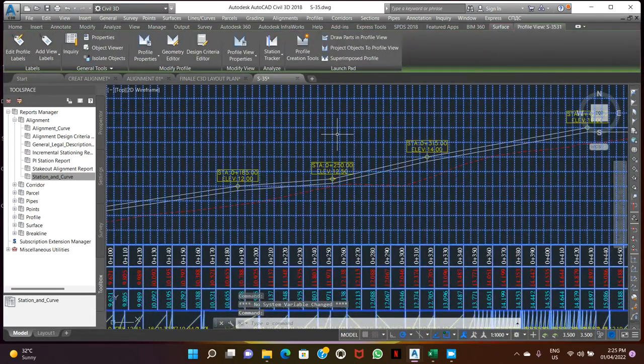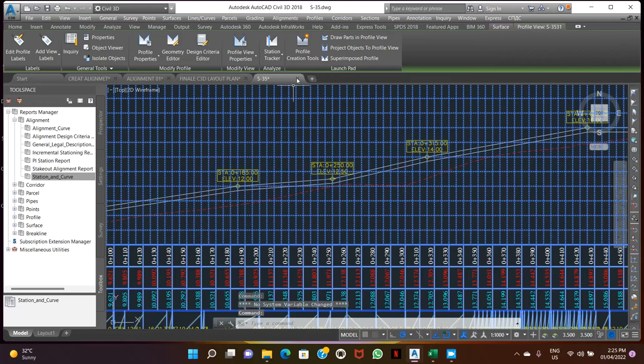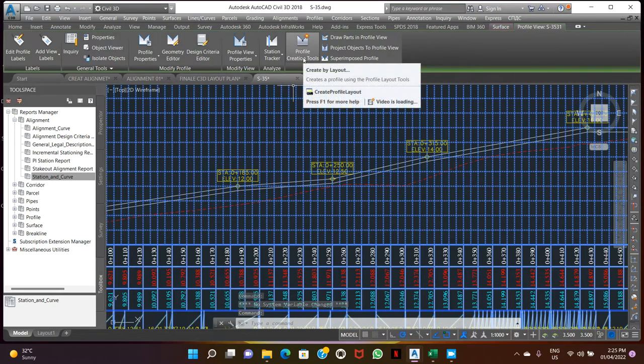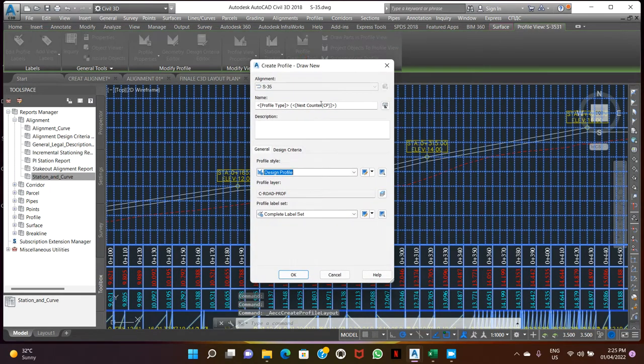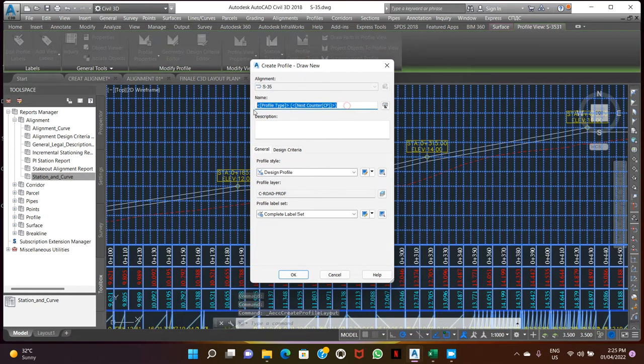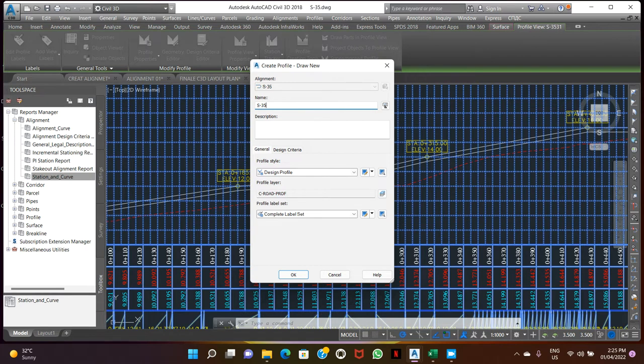Click on profile, profile creation tool, alignment, file name s35.